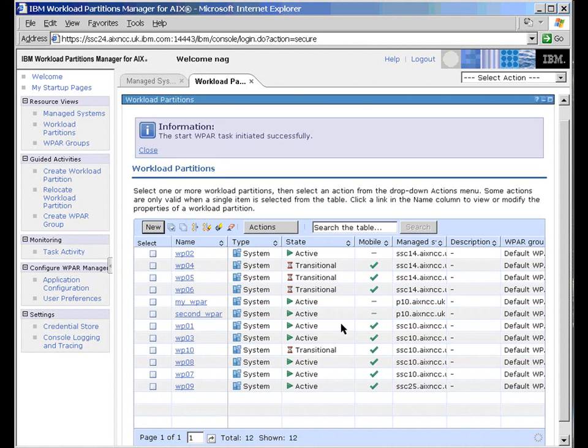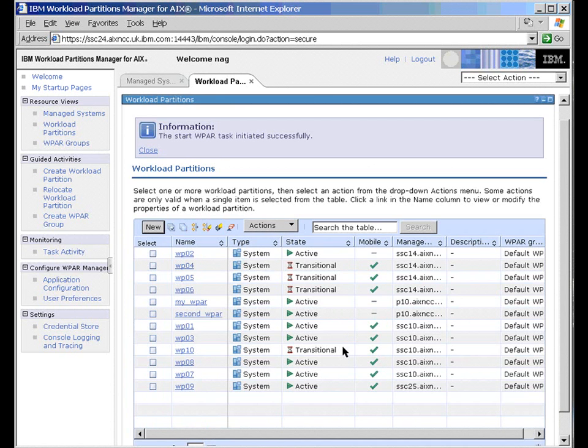Okay, those four WPARs then have gone transitional. So they're being worked on. They're changing their state. And we'll give them a couple of seconds and they should all start up.